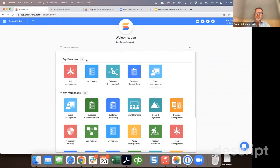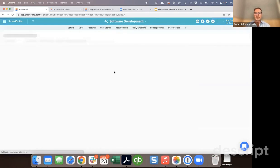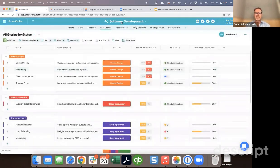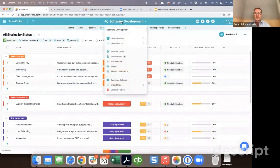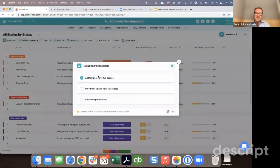Regardless of the role, when a member is invited they will come to their homepage. On this homepage will be a list of solutions they have been specifically granted access to. We're going to go into software development and use this as an example of solution permissions. I'll click under the solution name, pull up the solution menu, and go to permissions.